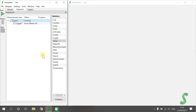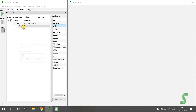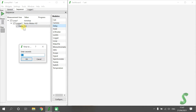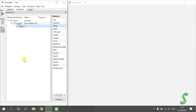By running this sequence, Sweep.me would collect data as fast as possible and we would gather way too much data. To have a reading equally spaced in time, we can add a Delay module nested below the Logger module. By double-clicking on it, we can set it up to wait one second before the next measurement. As the Delay module is also part of the branch with the Loop module, the delay will have an effect on every measurement point.